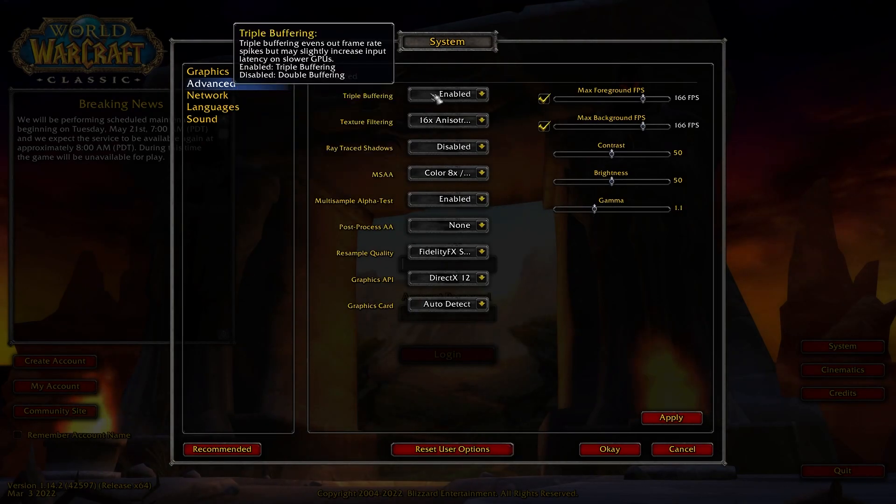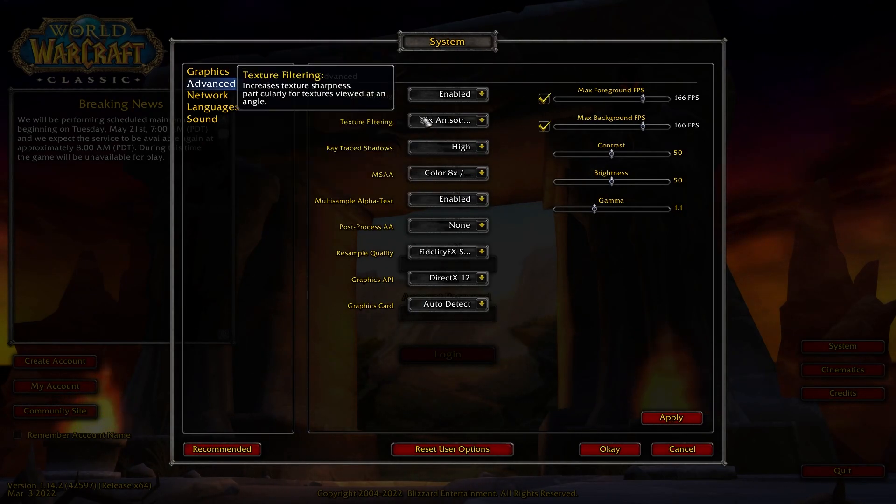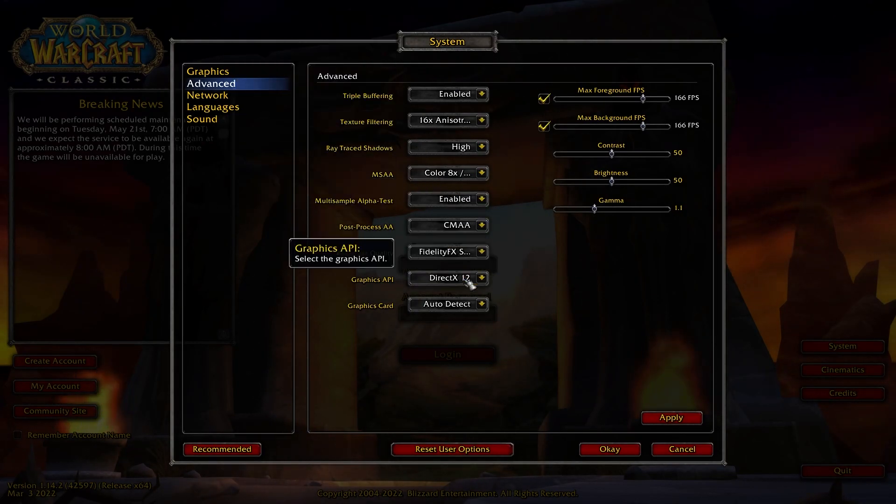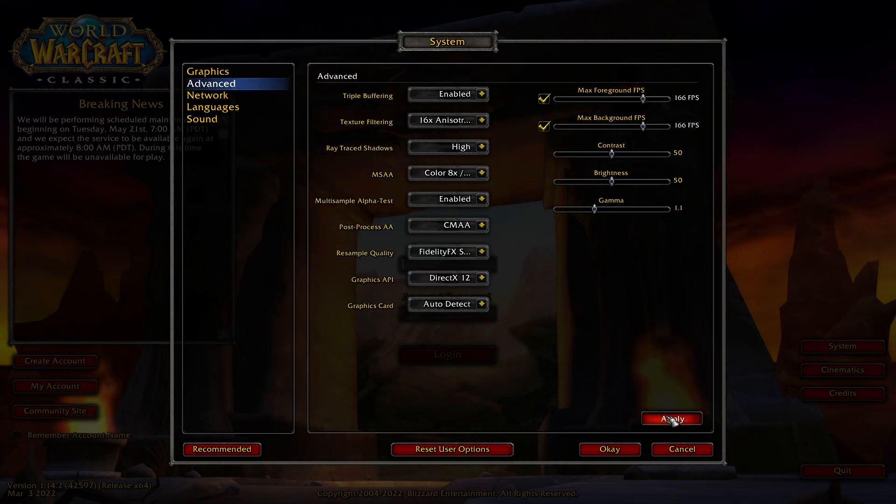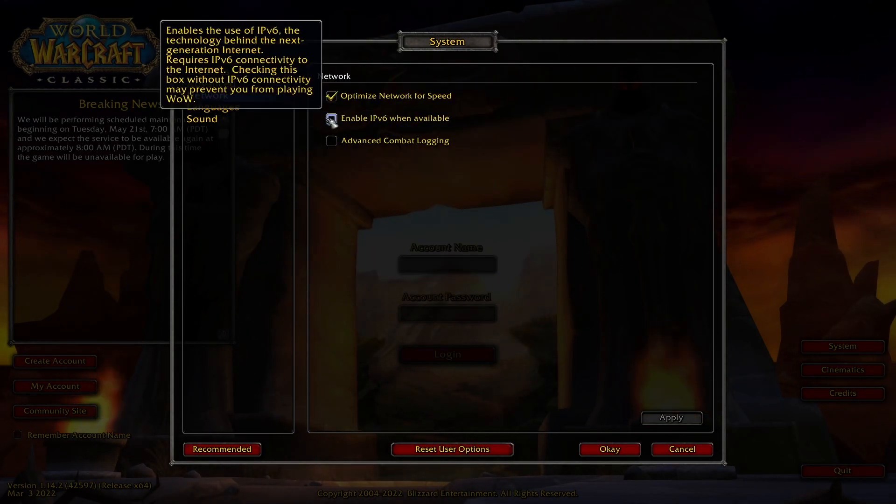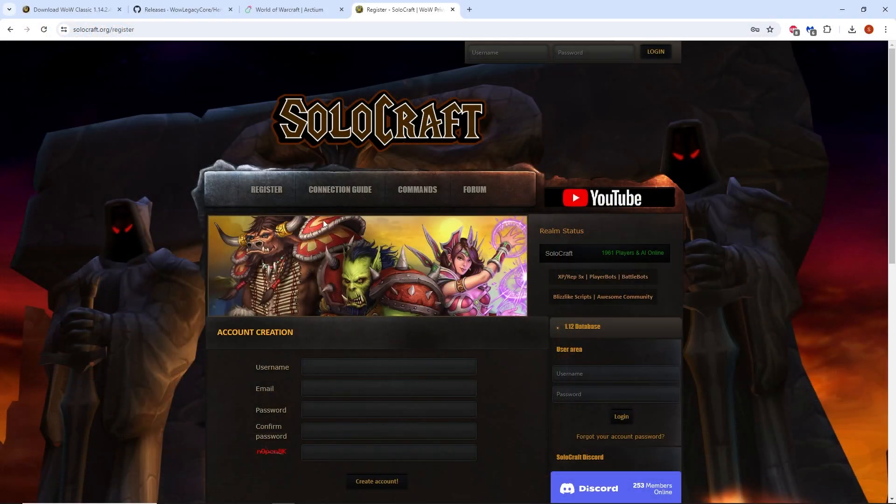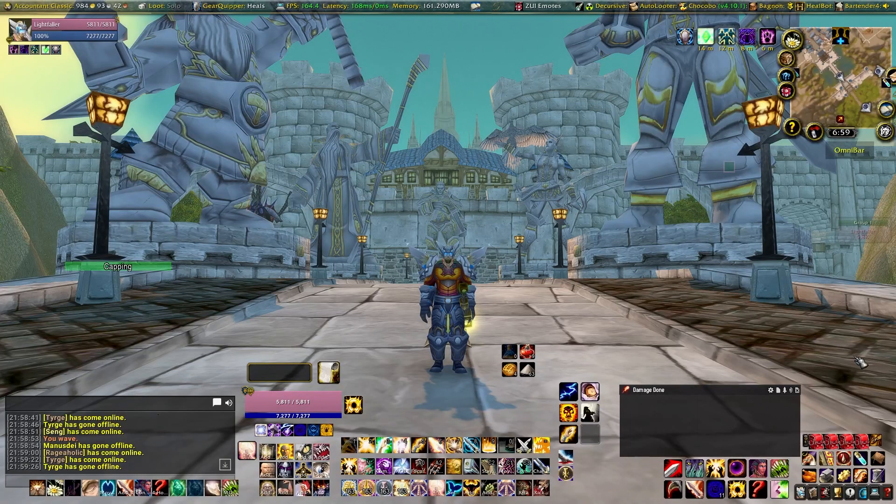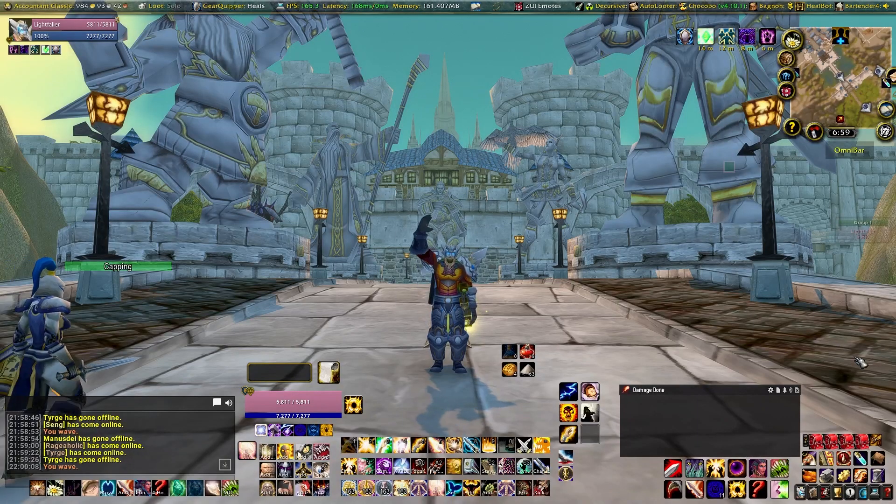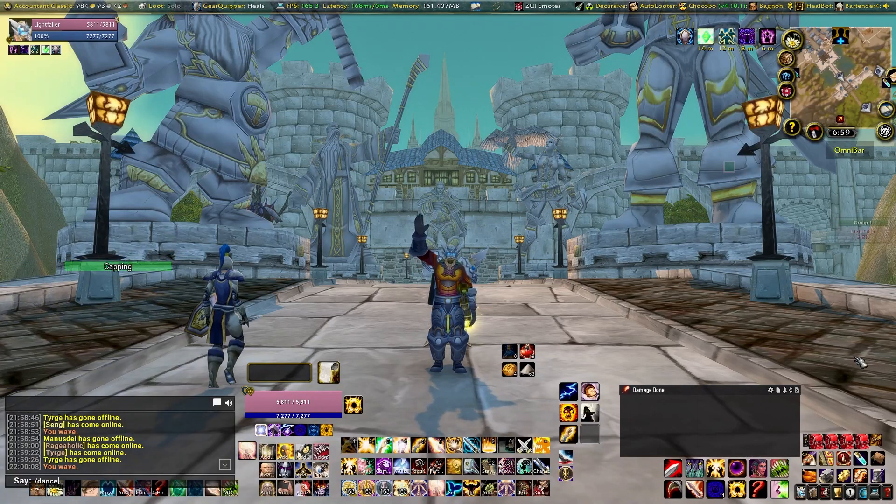Go ahead and log in to start creating your character. Make sure you also created an account at solocraft.org first before logging in. I hope this helped guide you through the 1.14 client setup, and thank you everyone for watching.